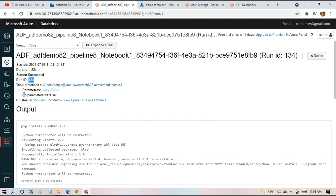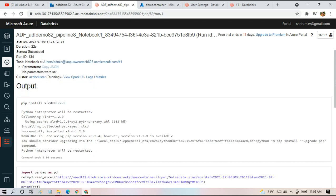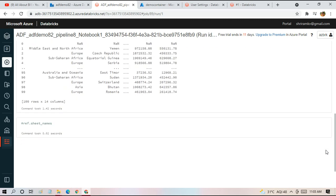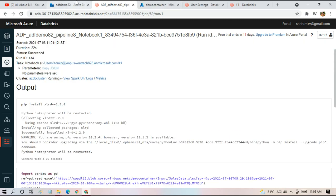The run ID and the path of the notebook actually. And there were no parameters, so it's not showing anything here. And the cluster in which it is running. So this is about executing a notebook from Data Factory Pipeline.